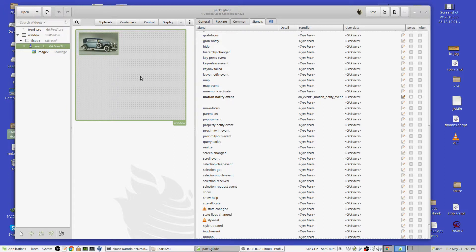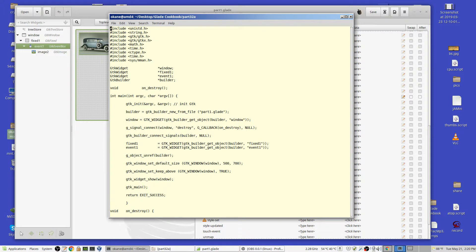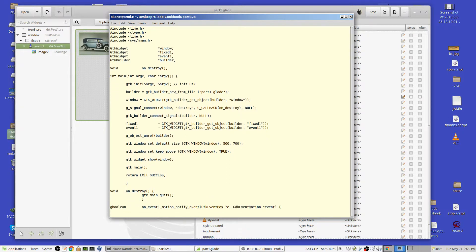When I left-click and drag, the motion-notify-event handler gets called and moves the event box to wherever the cursor is now located. Looking at the code: we have fixed_one, window, event_one, and pulling them out of the builder as usual. I changed the window size to 500 by 700, and set it to attempt to stay on top of other windows — that's optional and not the main point.